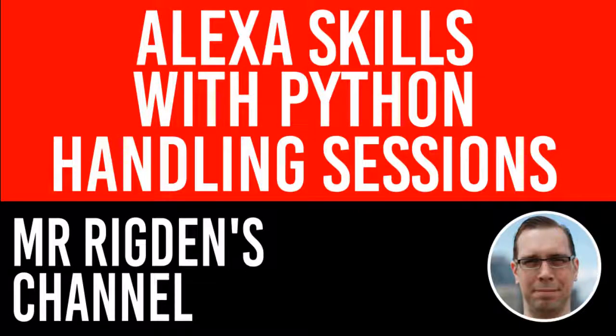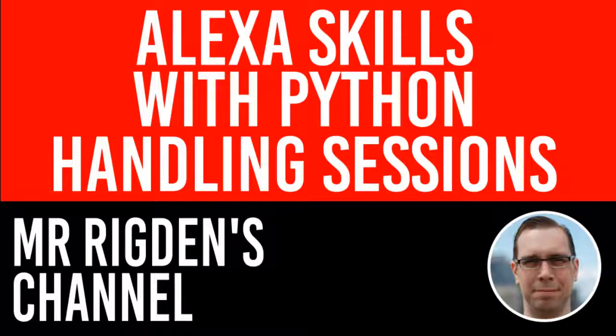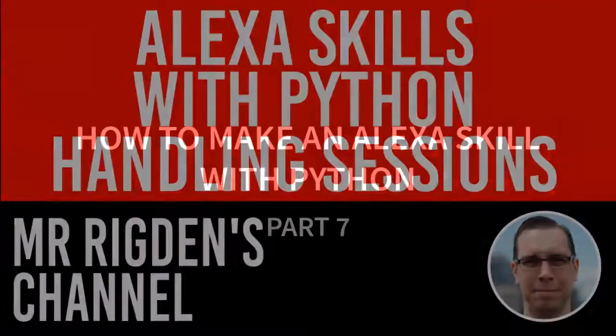Hello, and we are now in part seven of our how to make an Alexa skill with Python. And in this video, we're going to be talking about how to handle sessions.